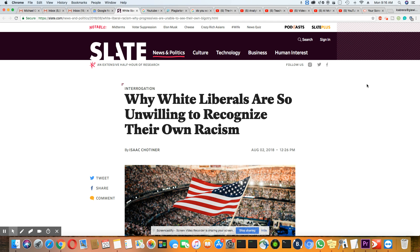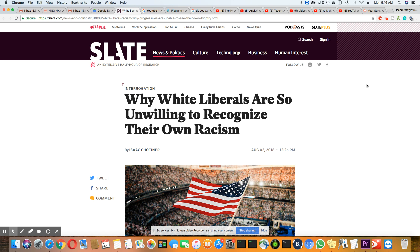Ladies and gentlemen, this is a story that came out in Slate: Why white liberals are so unwilling to recognize their own racism, August 2nd, 2018. And ladies and gentlemen, the conservatives know this about the white liberals.